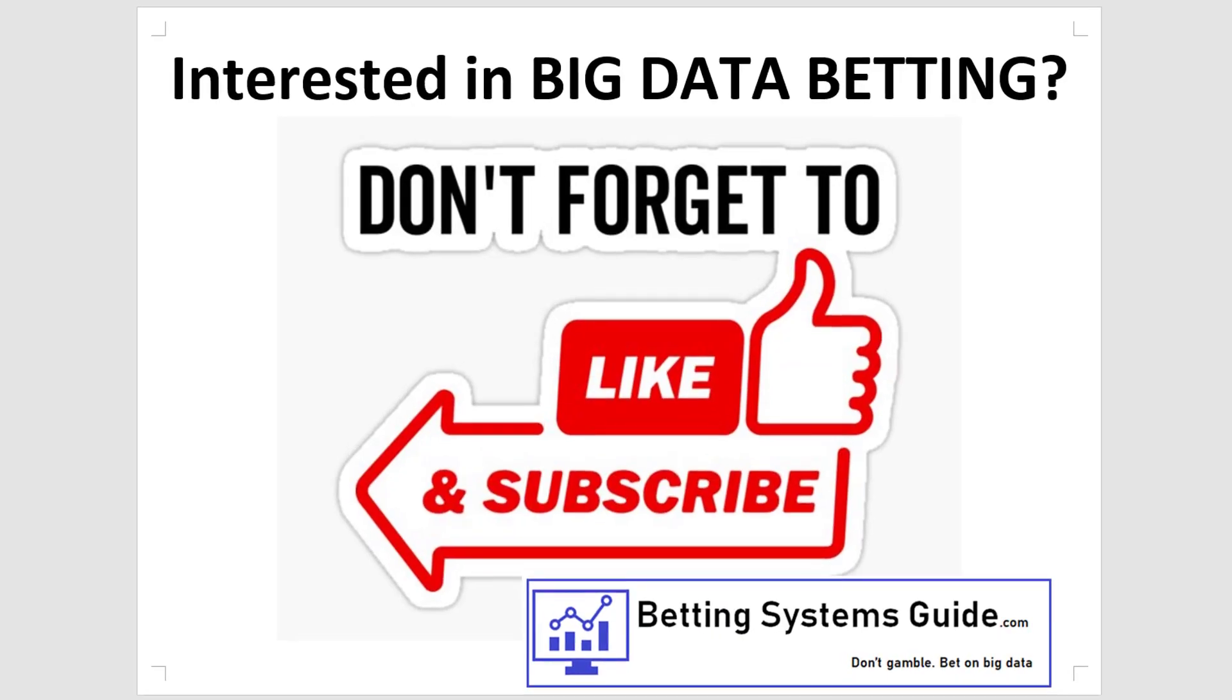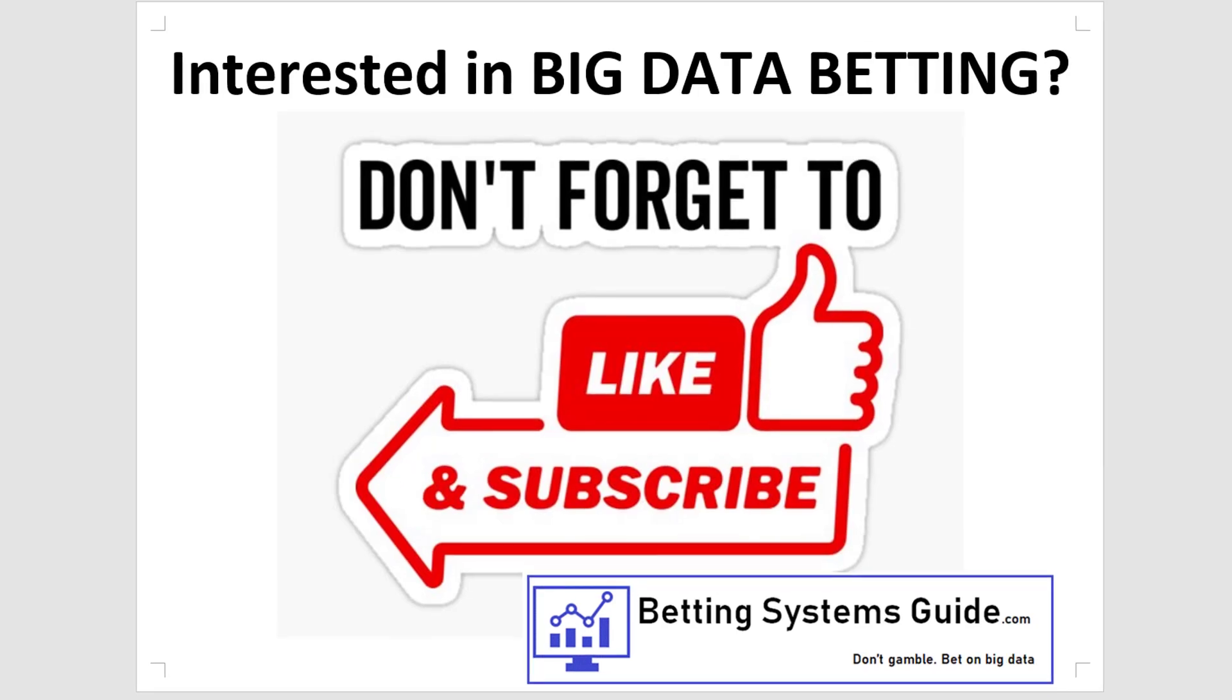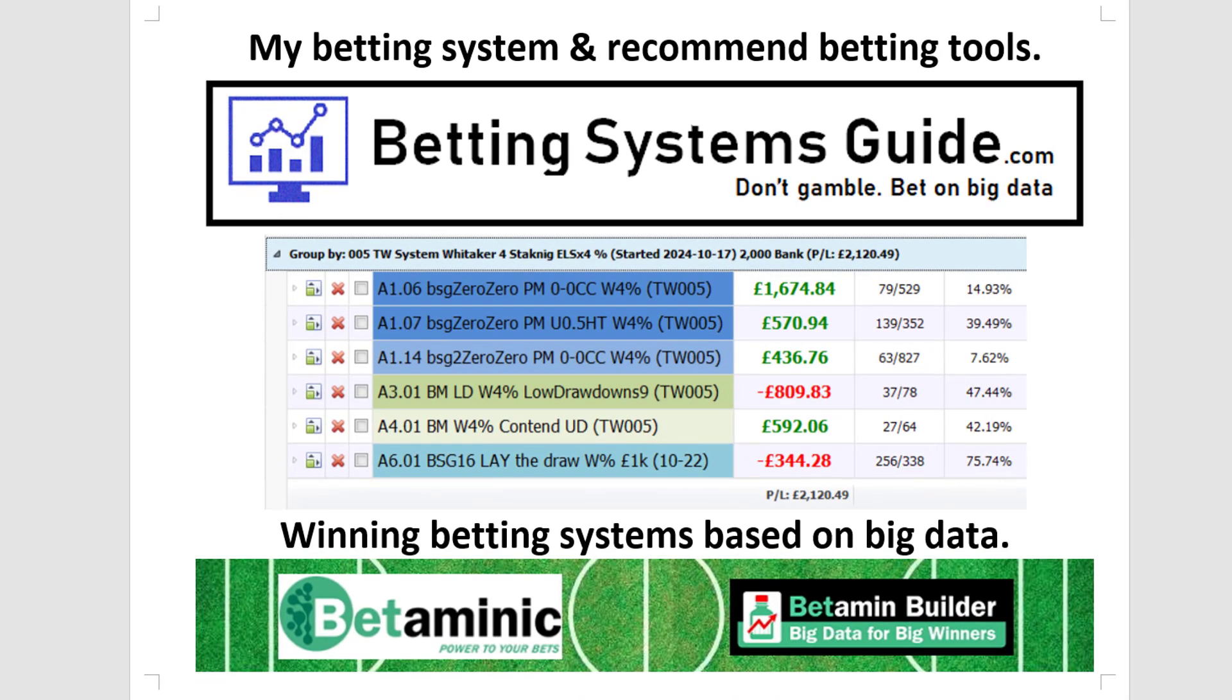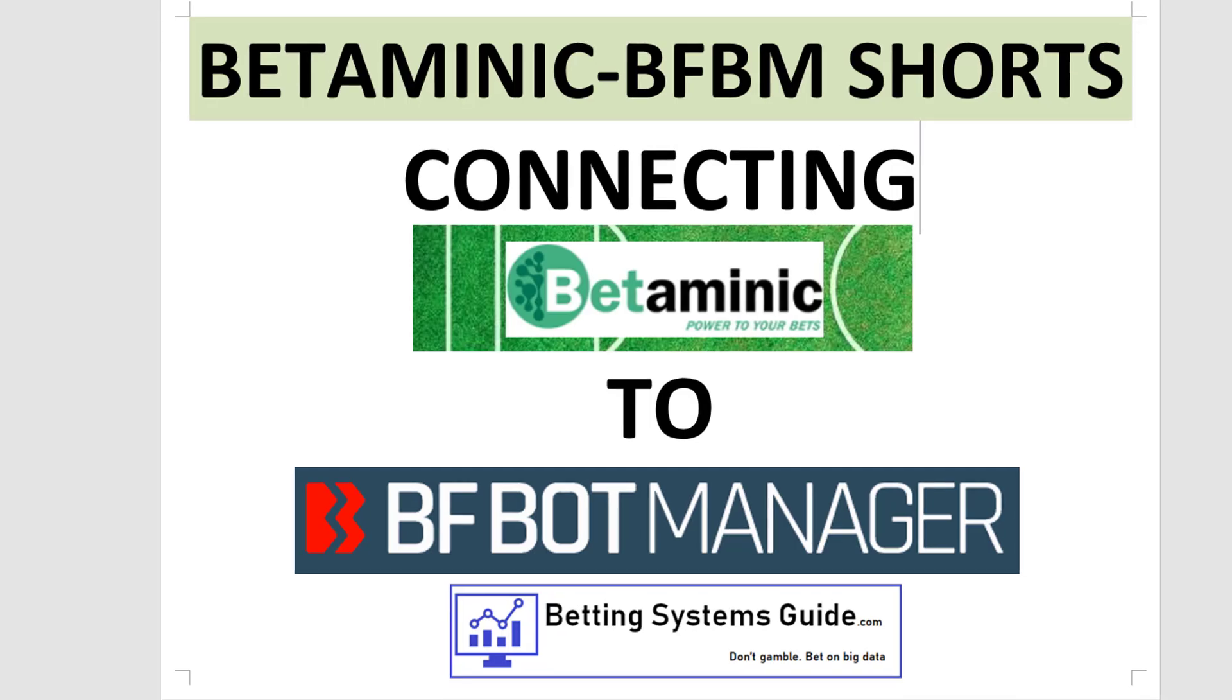If you're interested in big data betting, then don't forget to like and subscribe to my channel, and visit my website. My website has my recommended betting system and betting tools. Thank you for watching.